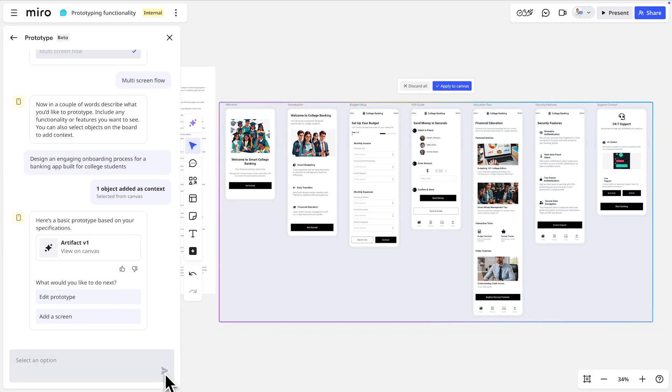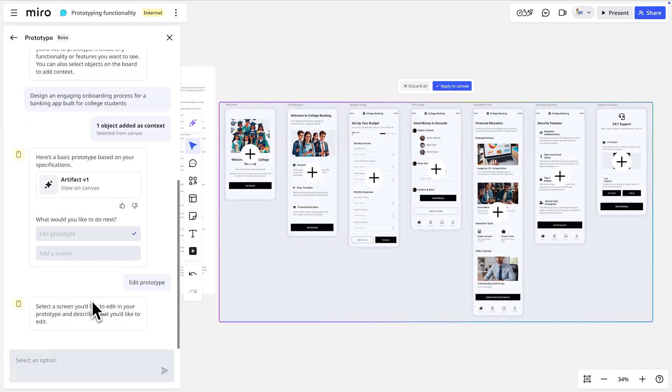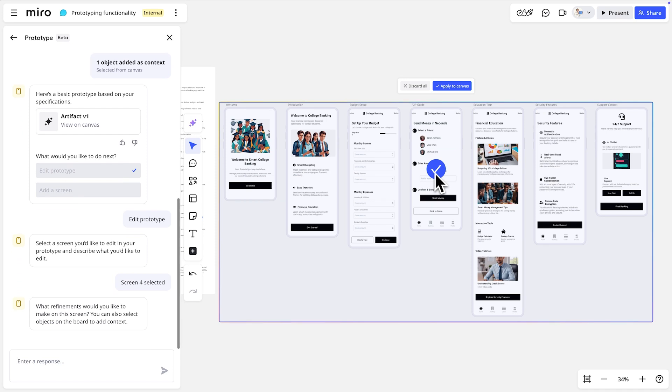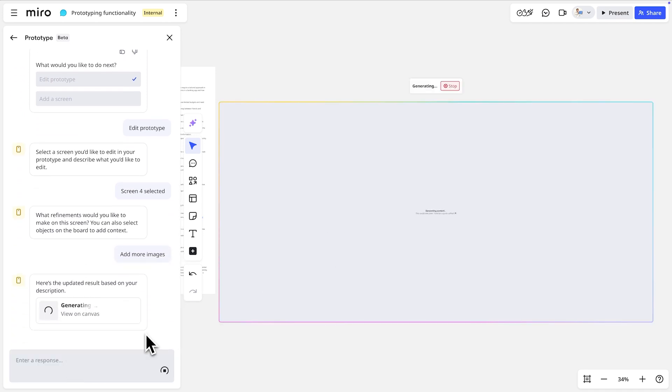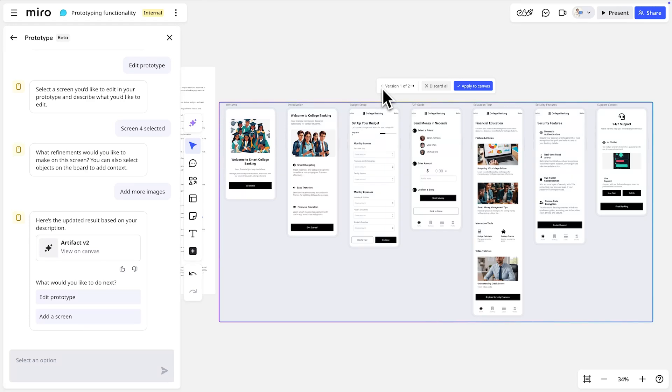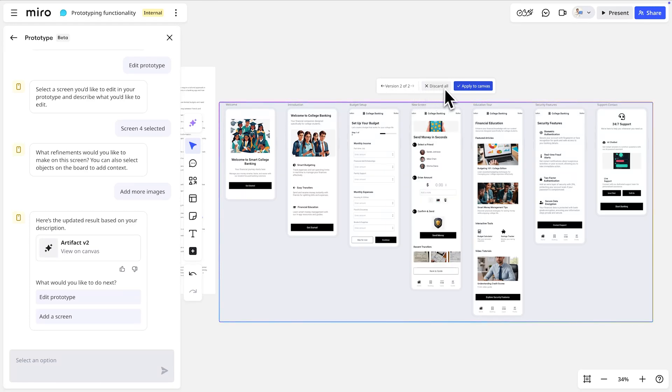Wow, look at that. Like with any output from Miro AI, we can provide more instructions and generate additional results. Cycle through the different versions and then select the best option to add to the board.